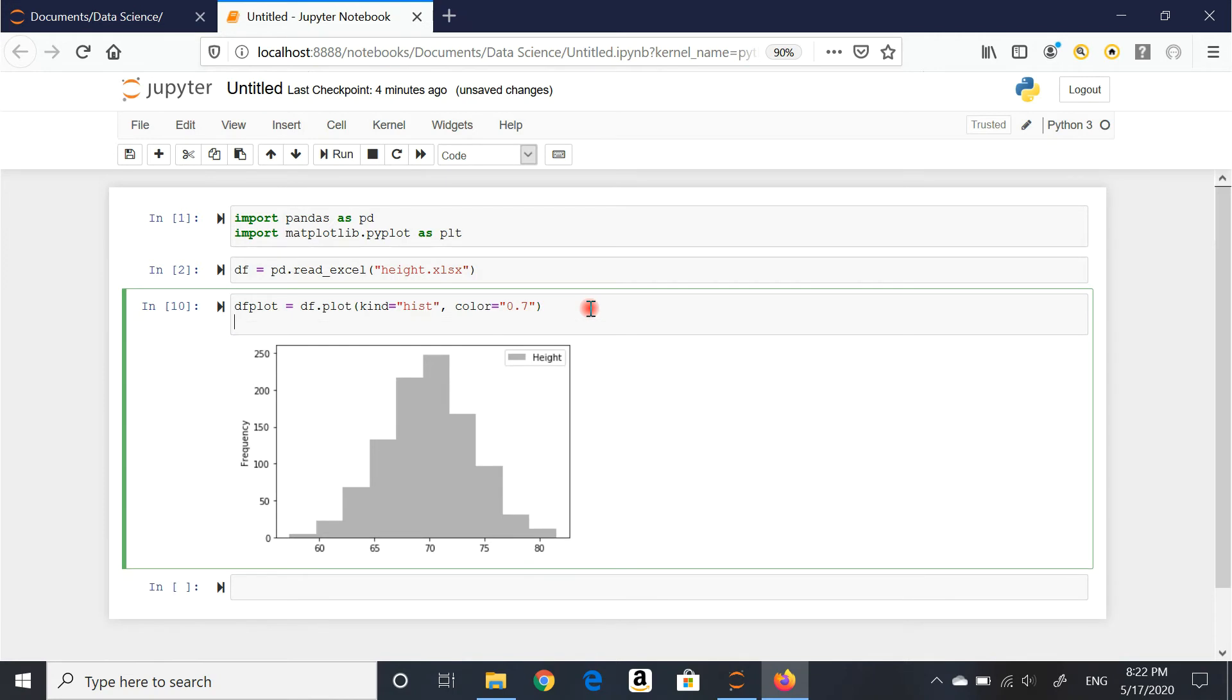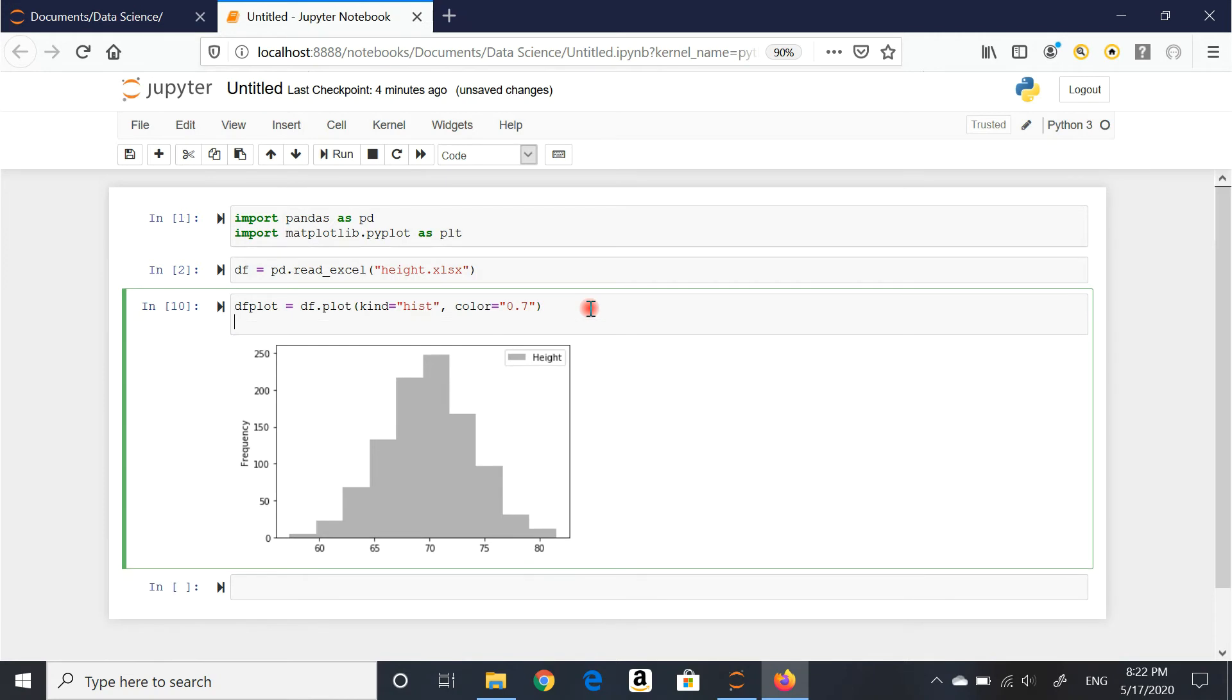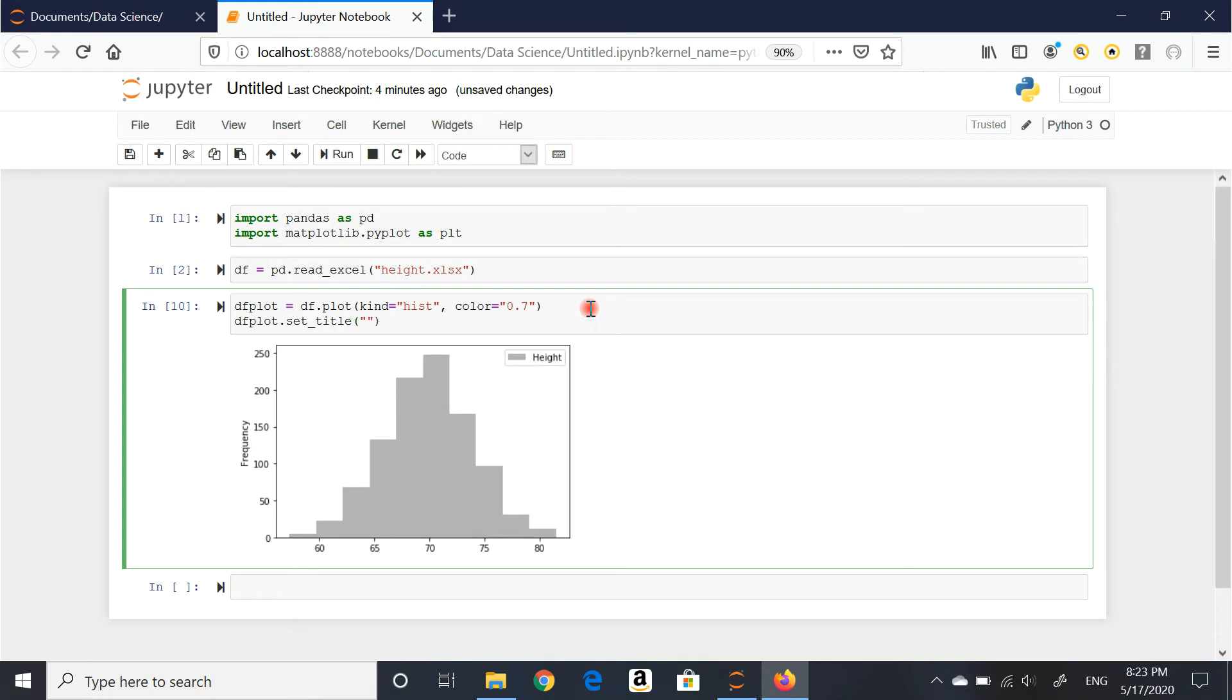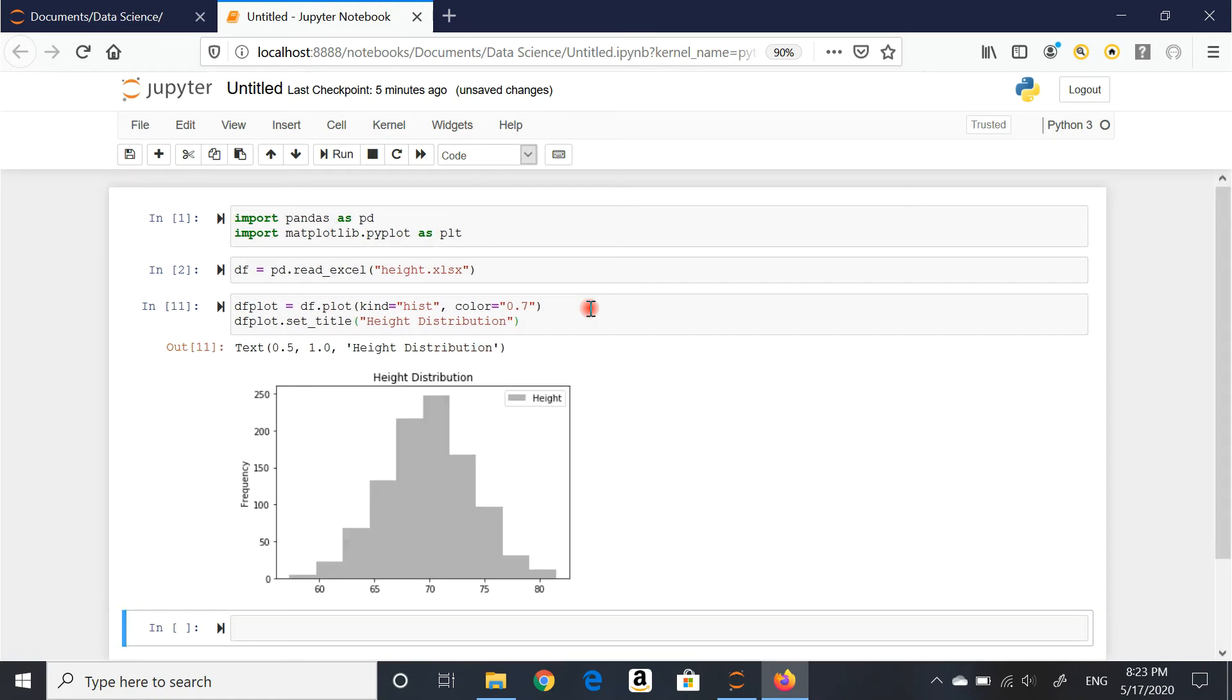I can also add a title to this graph. I want to say dfplot.set underscore title, so I'm plotting a title on top of this graph. Quotation marks, and I'm going to say height distribution. Of course, you can call it whatever you like. It just makes sense that I call it height distribution.